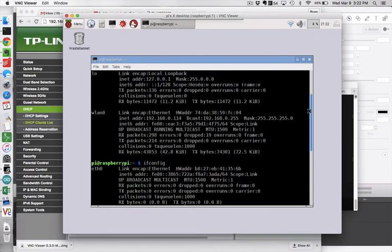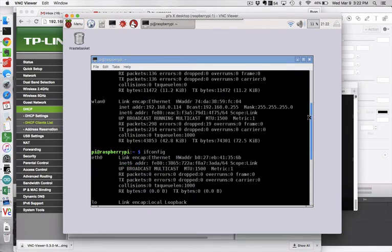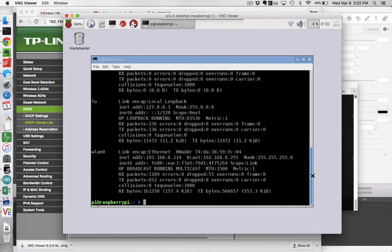And now I'm in and if I type ifconfig what I see is the opposite of what I saw the last time. Now ETH0 has no IP address and WLAN0 does.